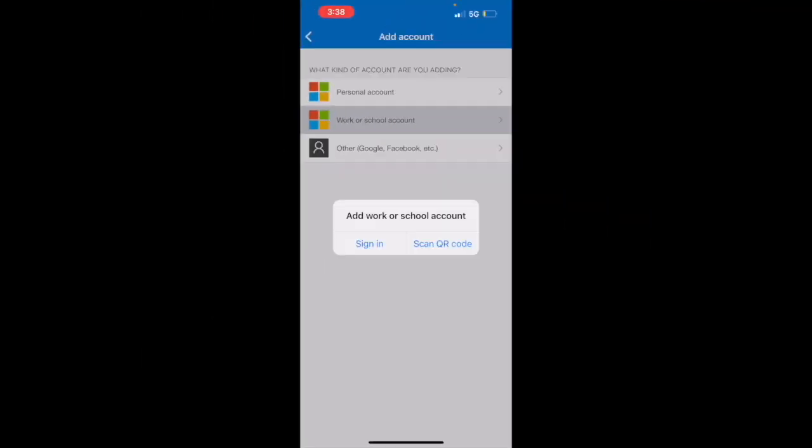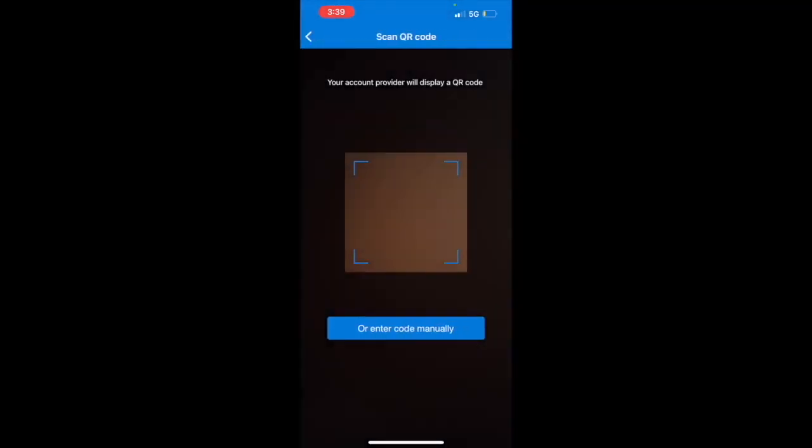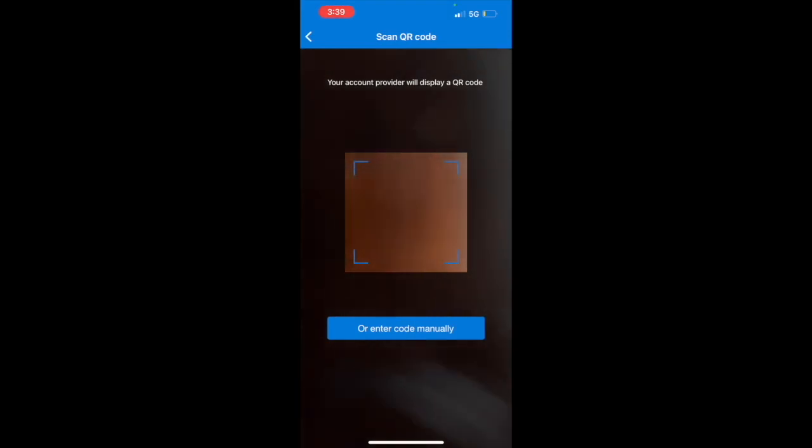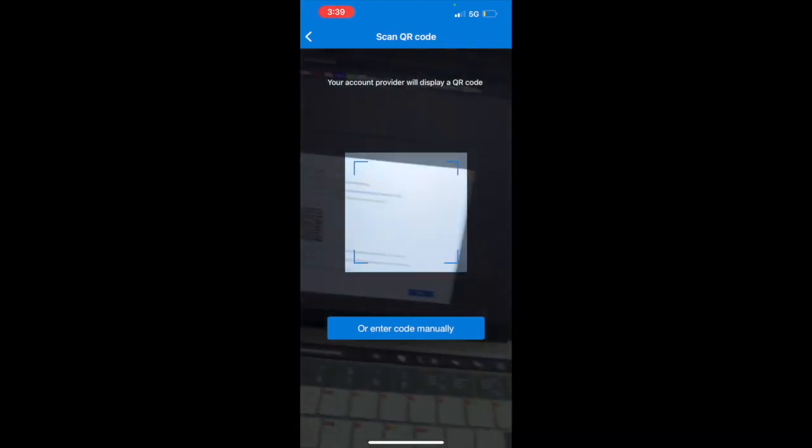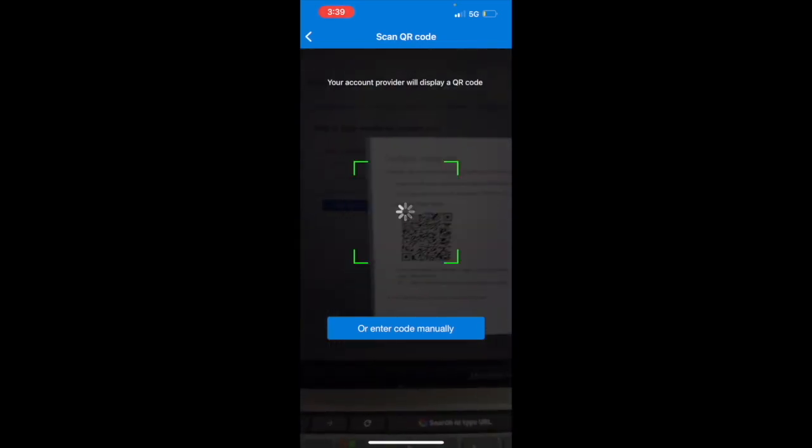From this screen, we're going to click on scan QR code. From here, we will take our device and go and scan the QR code that is on our computers by hovering over that screen.